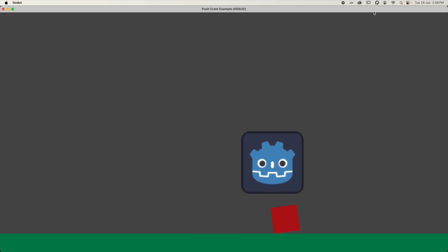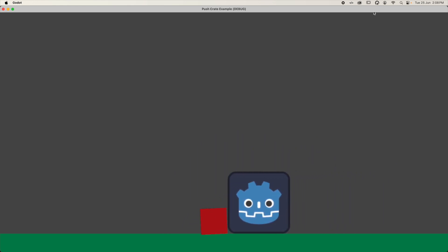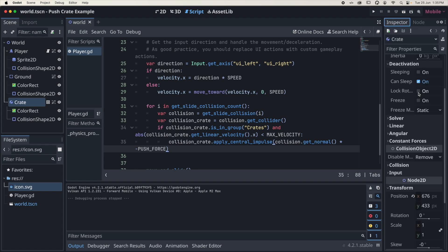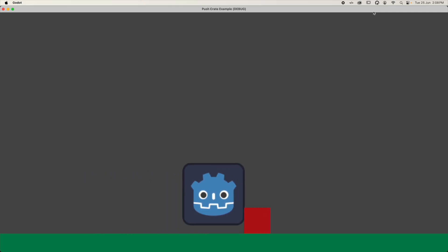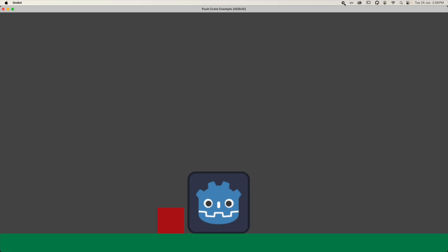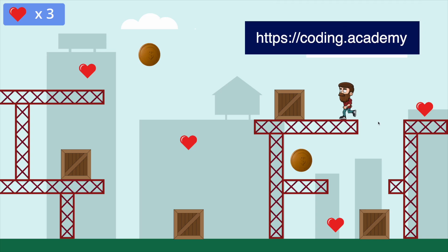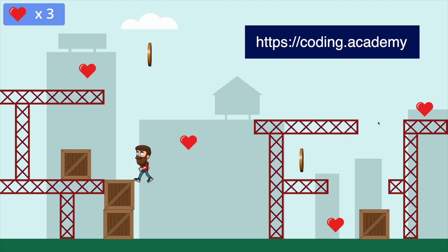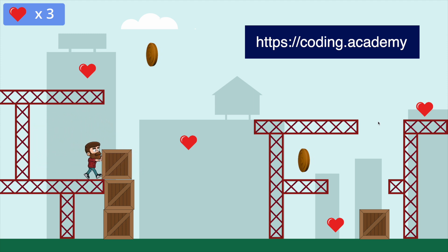The crate is rolling — if you want to stop that, select the crate, go to the Inspector under 'Freeze' or deactivation settings and lock the rotation. Play it again — I can push the block, jump over, push from the other side, and this time it will not roll over. If you enjoyed this video, give it a thumbs up and subscribe for future videos. The character, crates, and background elements used in this little game are available to download from my website at coding.academy — I'll leave a link in the description.